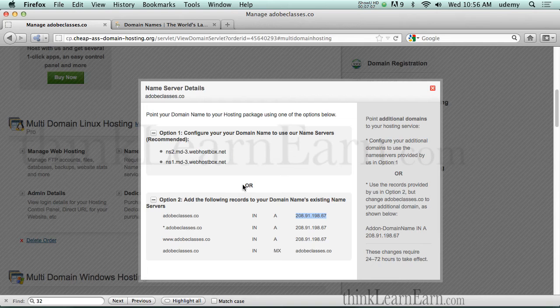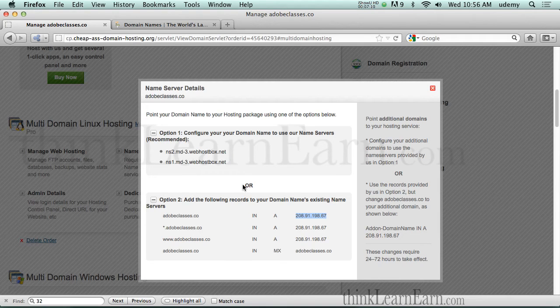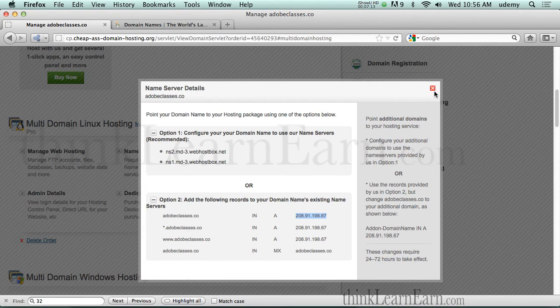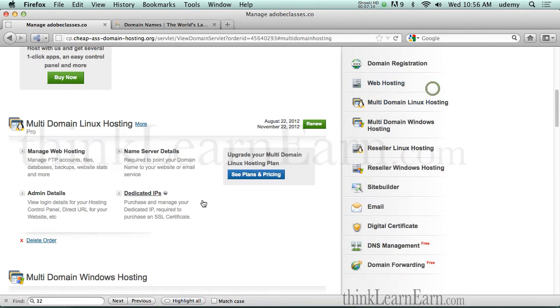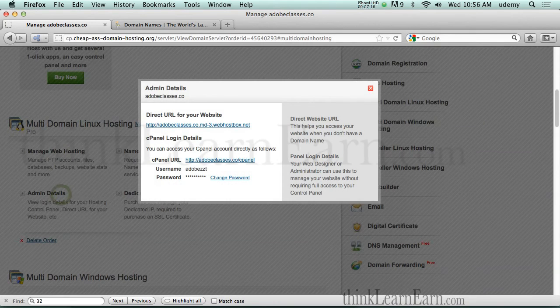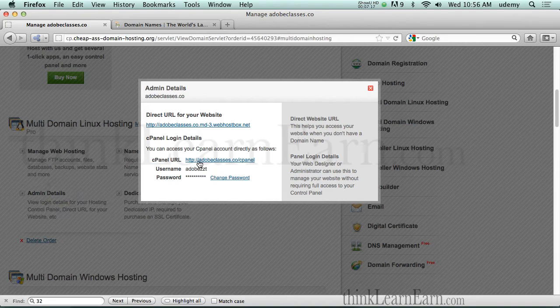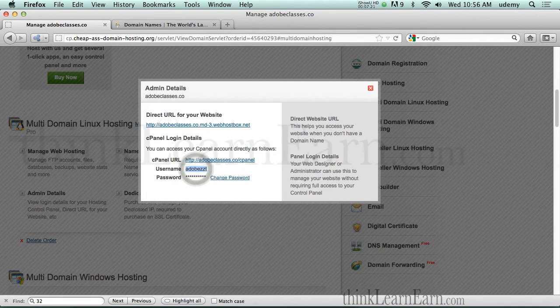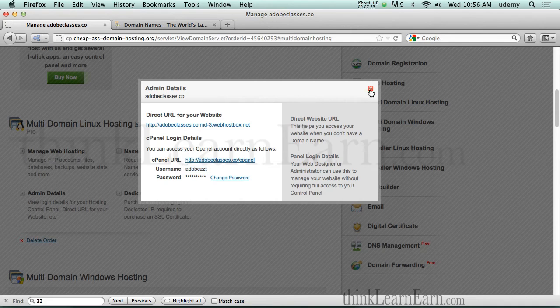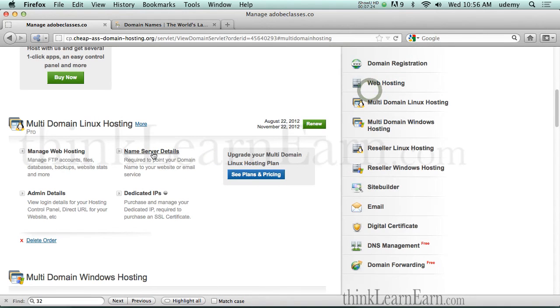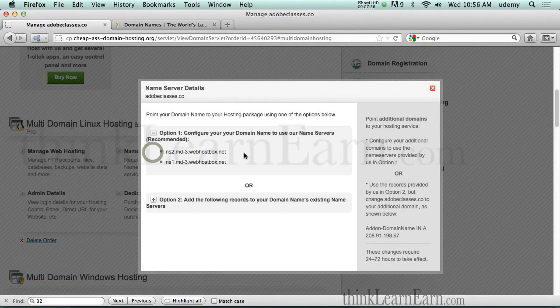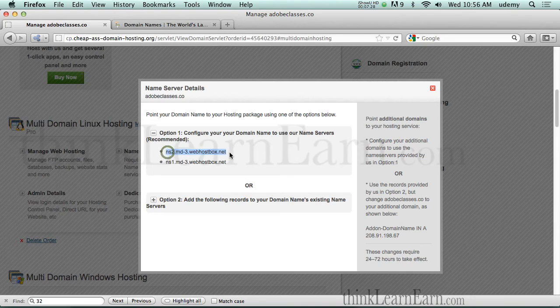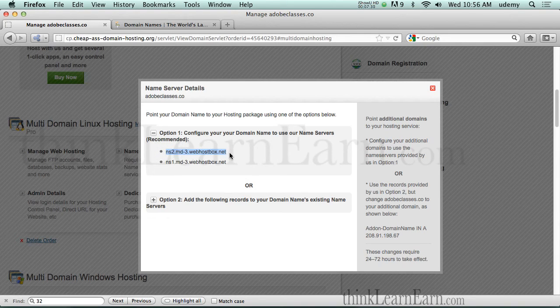Each domain name could have separate spaces. So separate spaces for each domain name. So again, let's review this. Admin details tells you how to access the cpanel, the username, plus the password to whatever you want it to be.